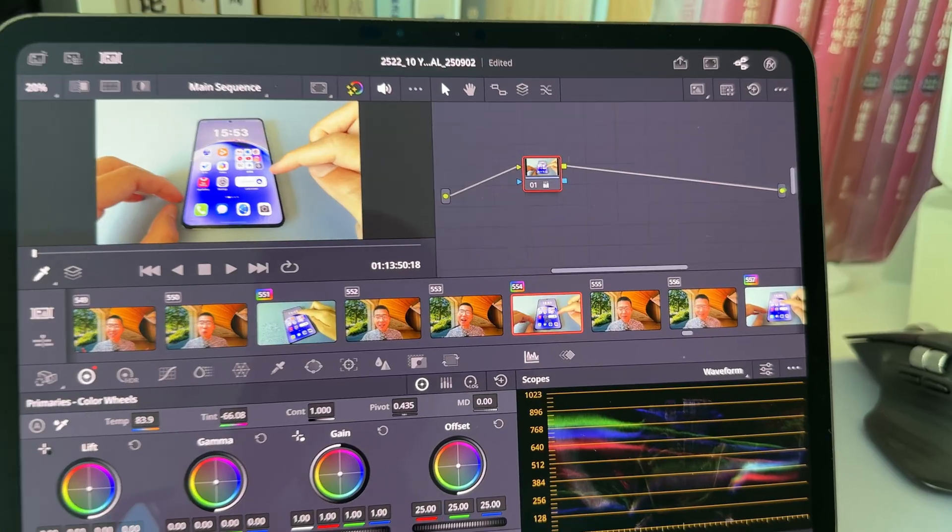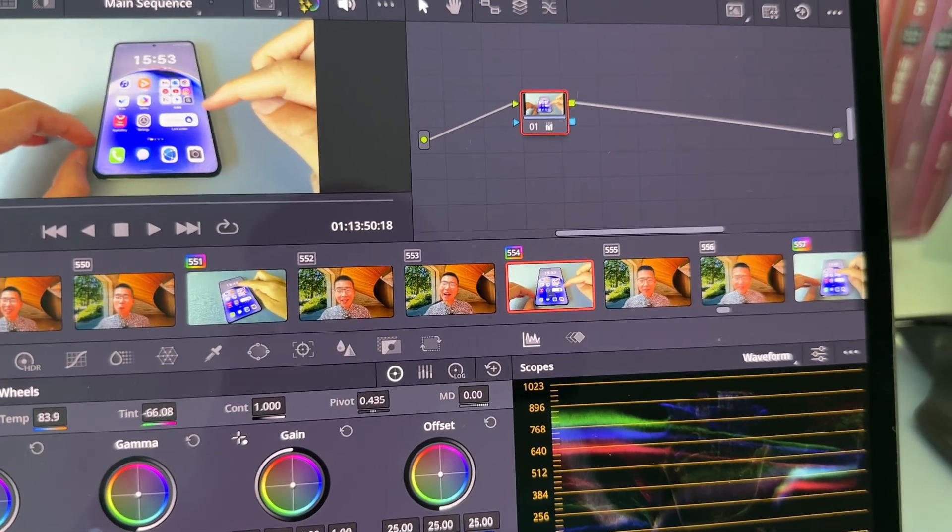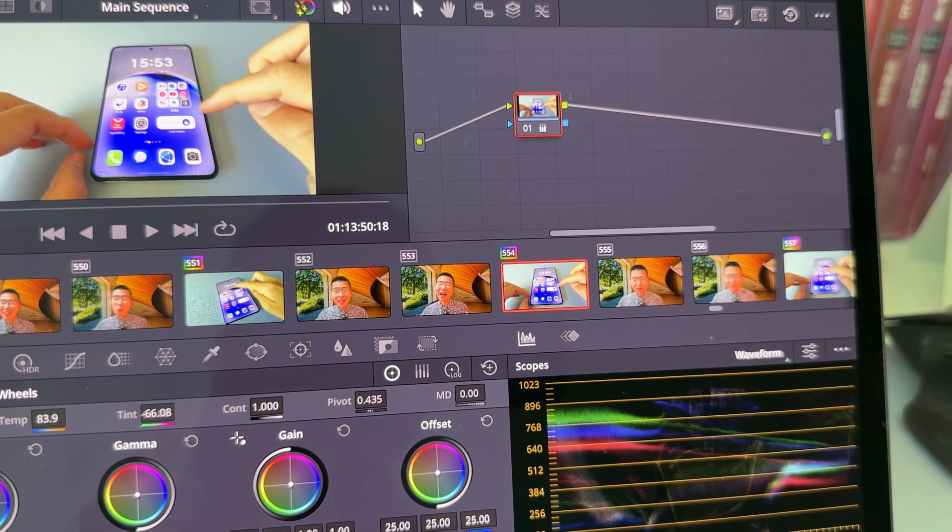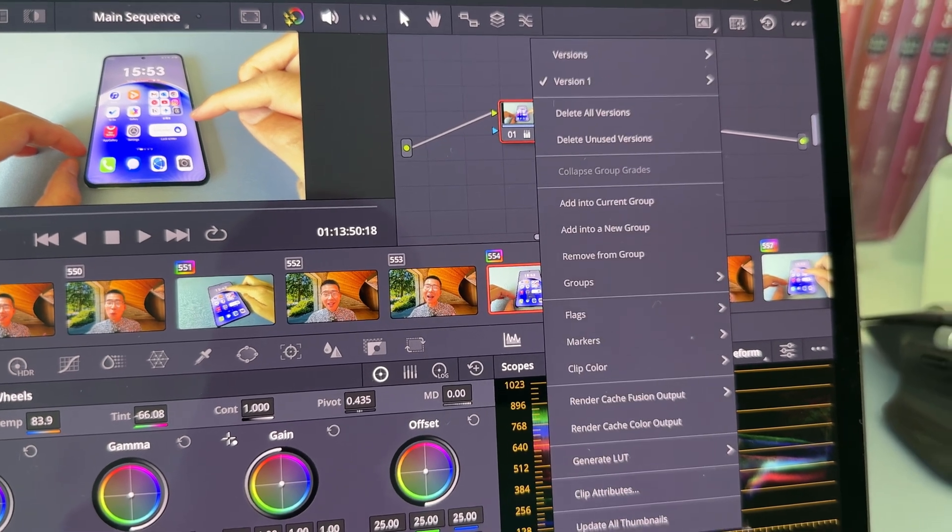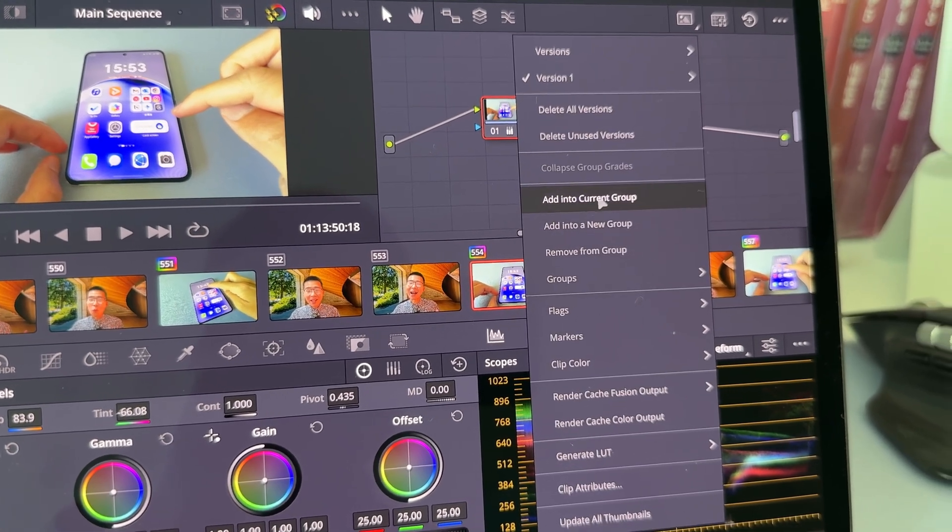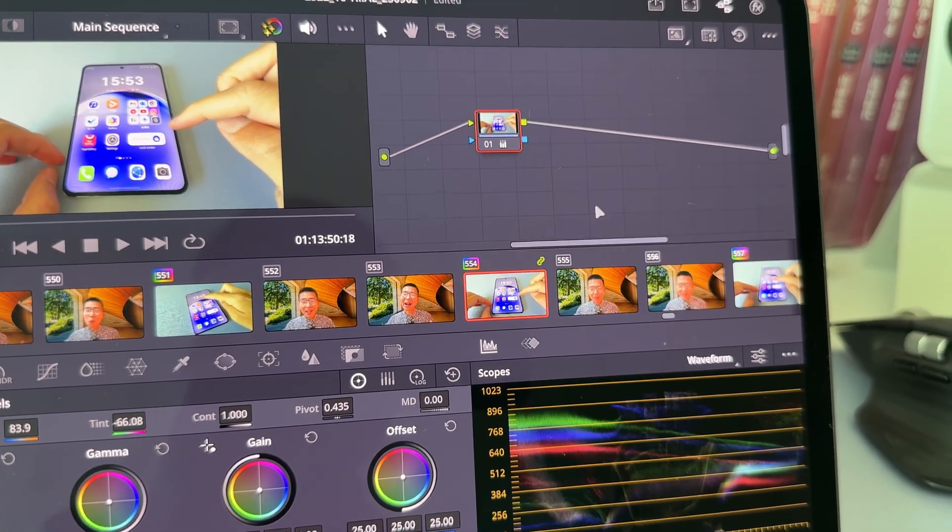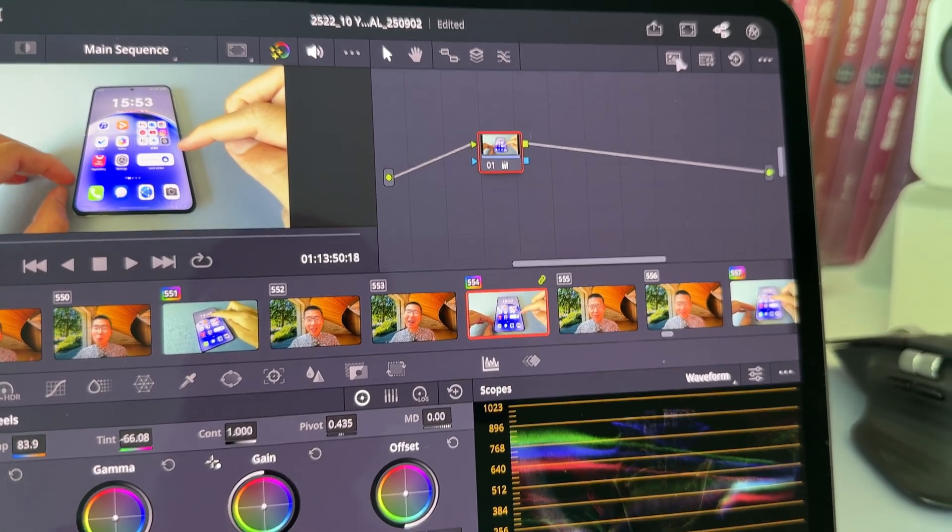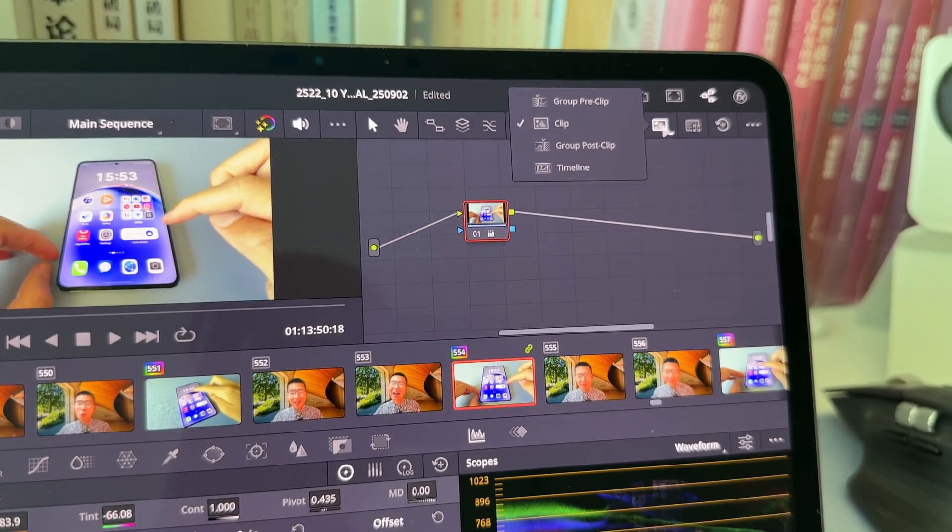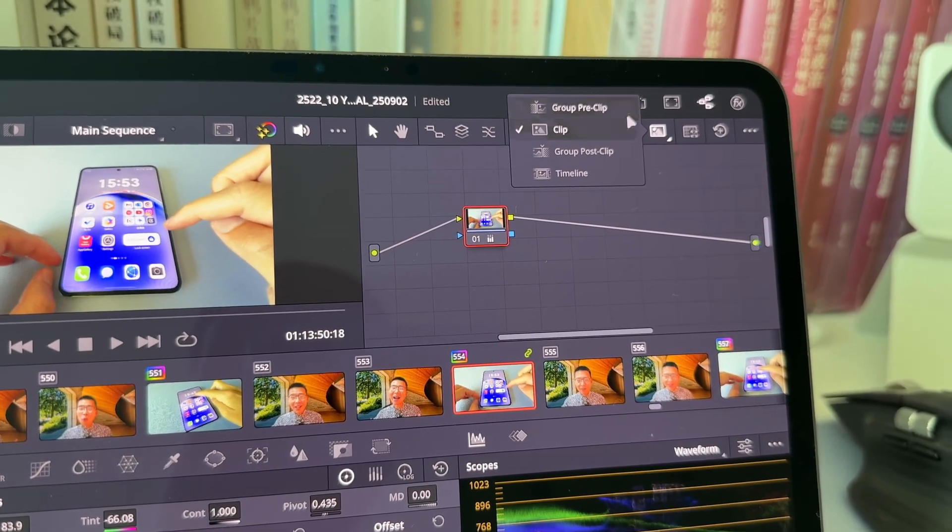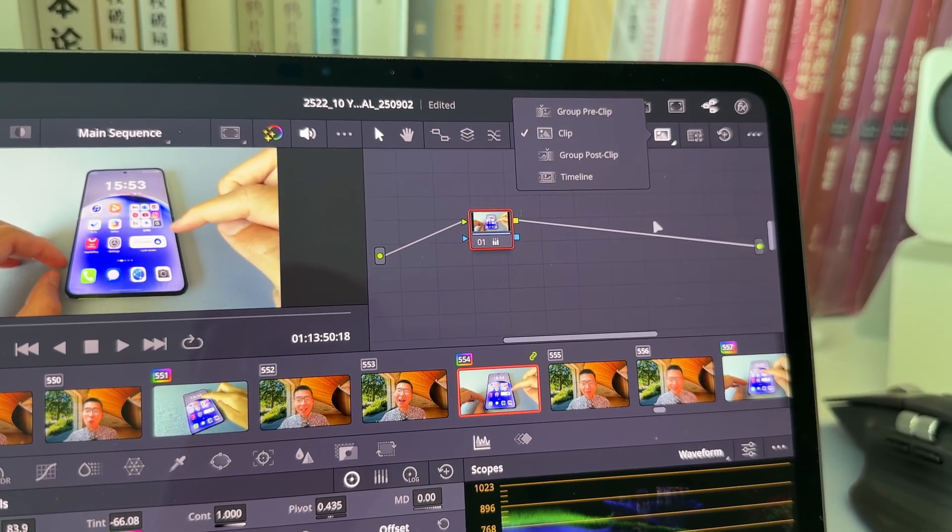But now I can finally do that just like what I do on my computer. I just right click, add them into group, and then do everything I need over here.